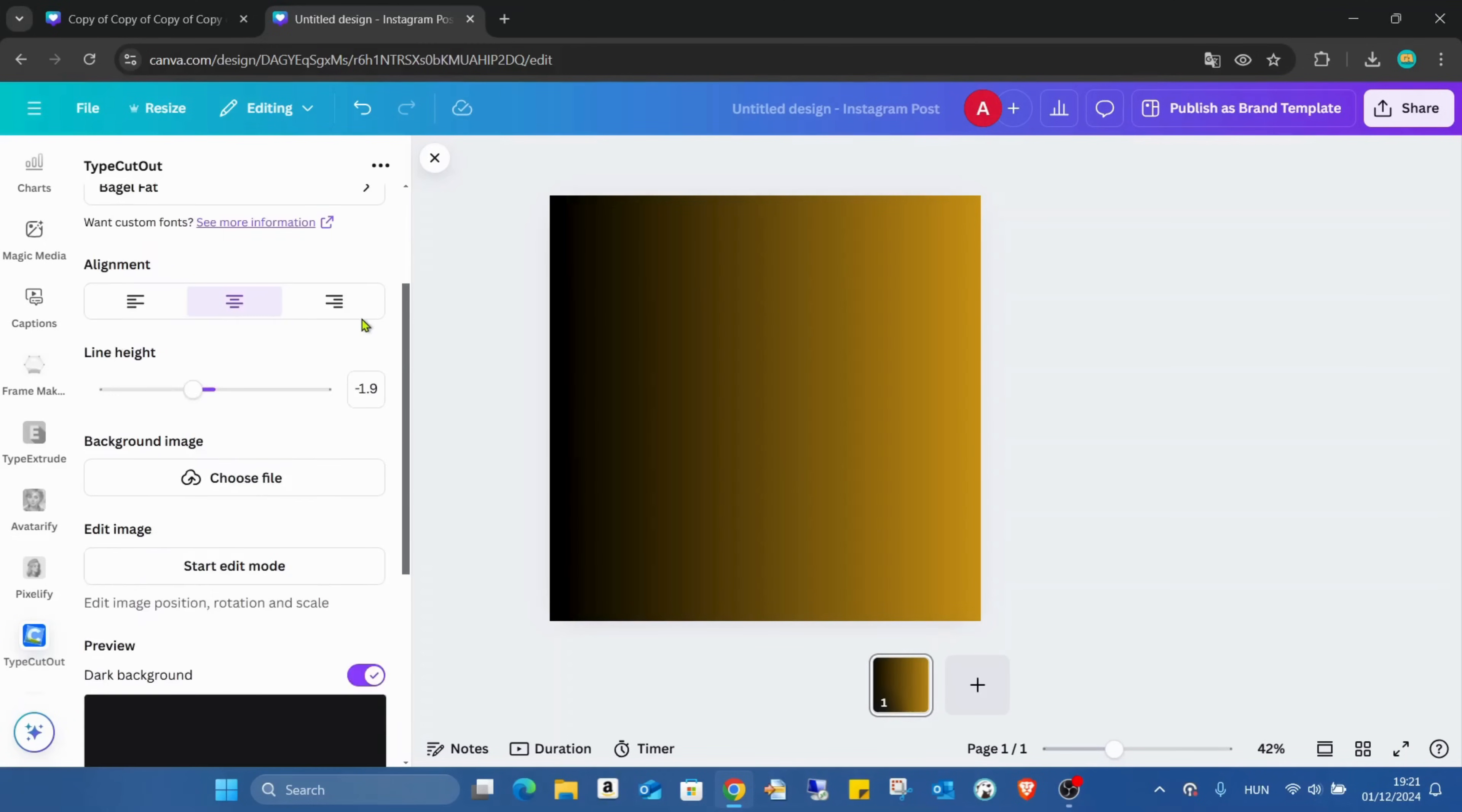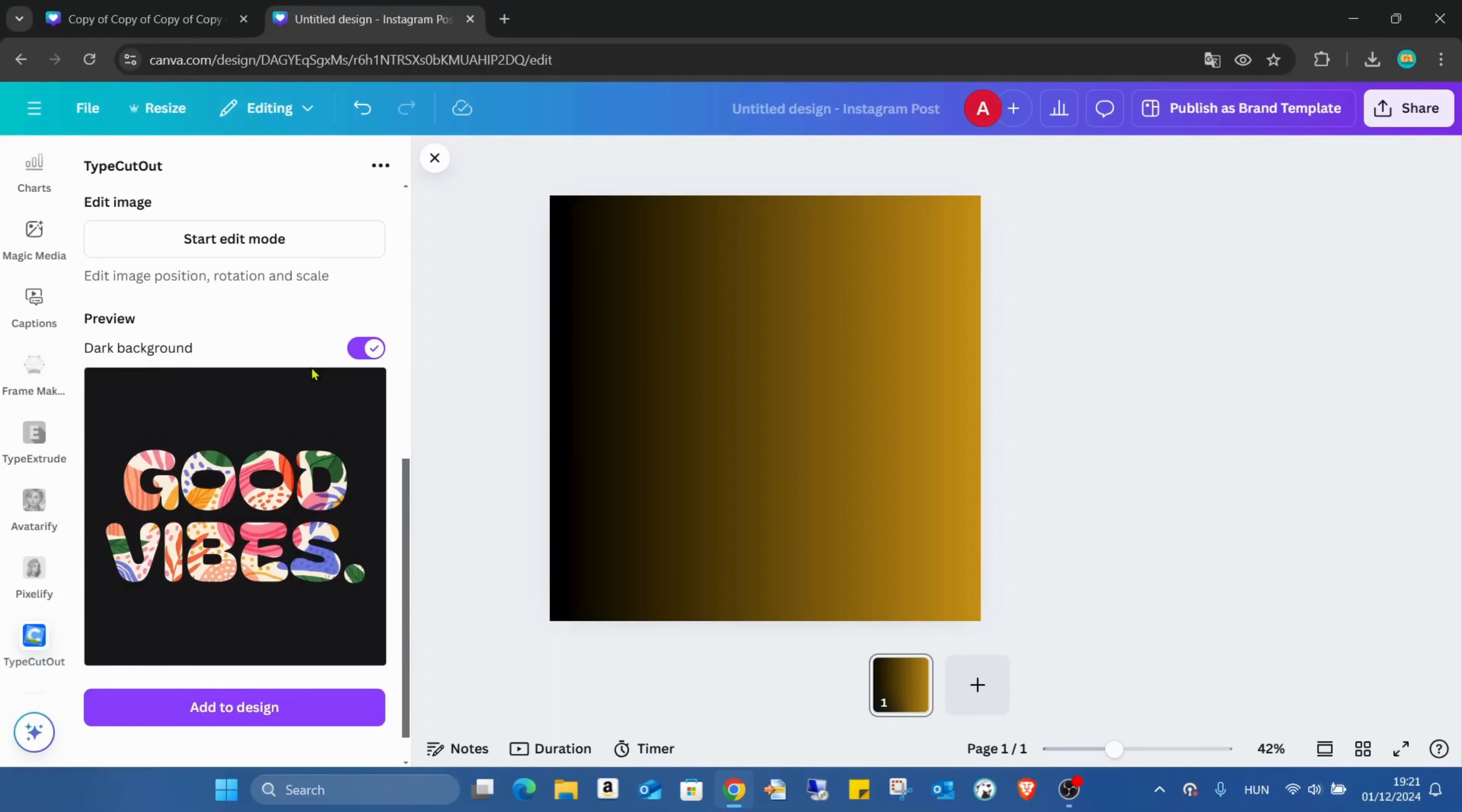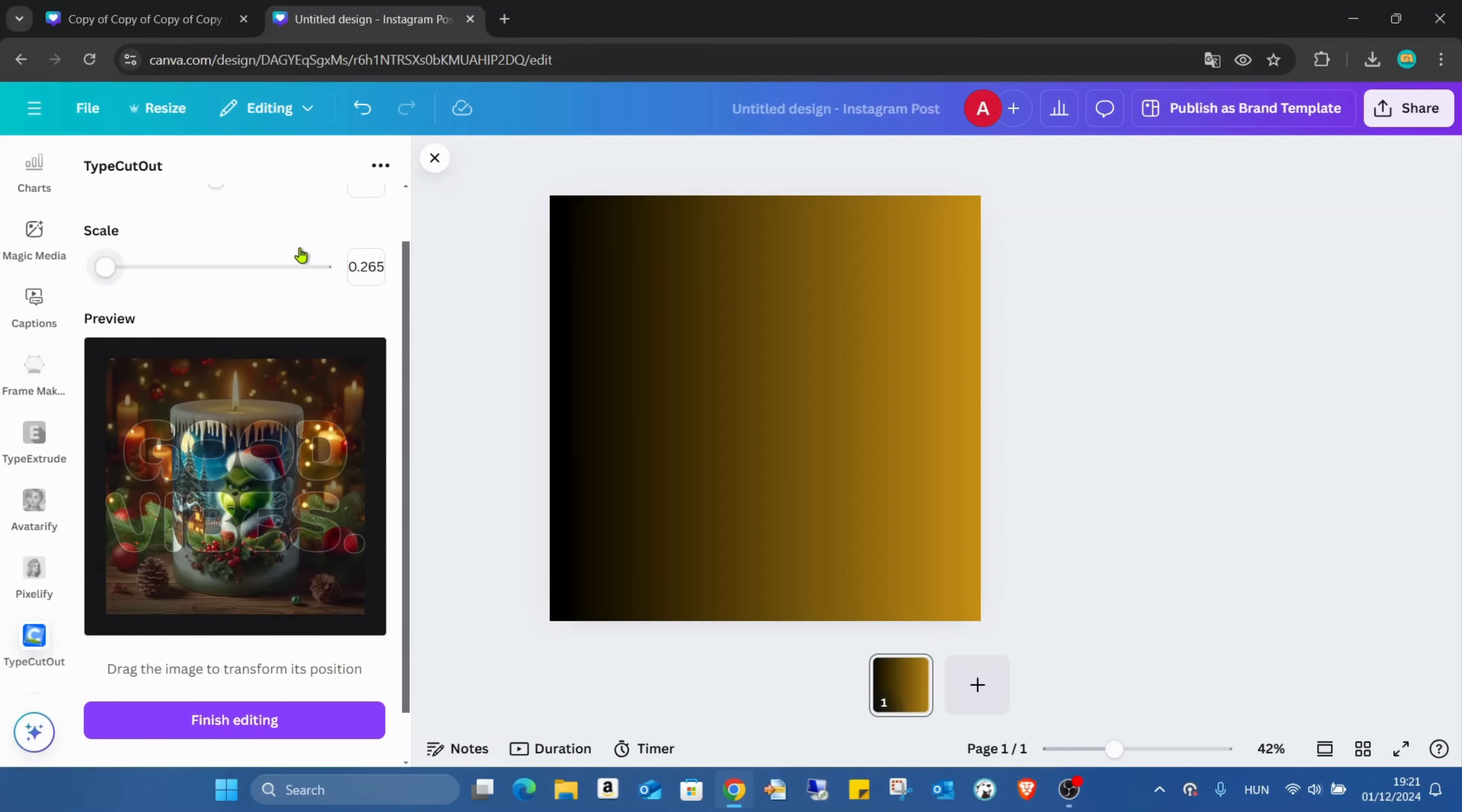And here's where the really fun thing starts. Choose file. I'm just choosing this one. Wait until we upload it. As you can see, it's already uploaded. And here we have another function: Start Edit Mode. If I click on it.